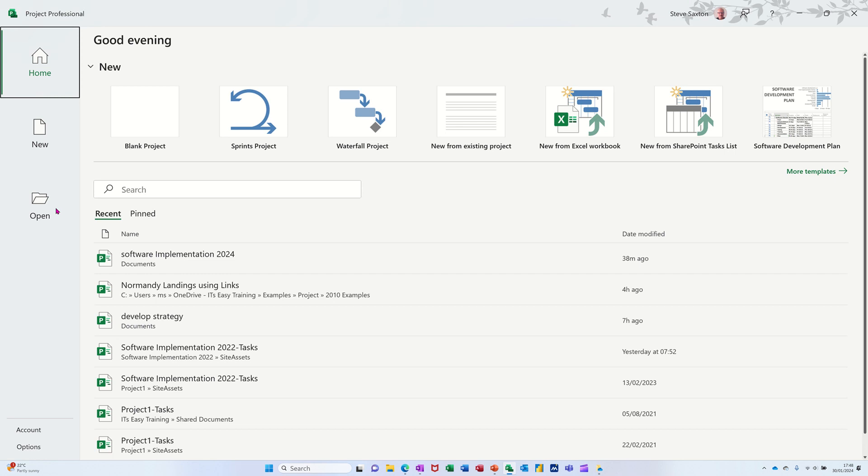Hi guys, welcome to this session in Microsoft Project. In this module, I want to show you how you can create a report for a resource that is working on multiple projects.